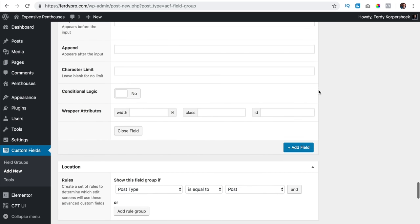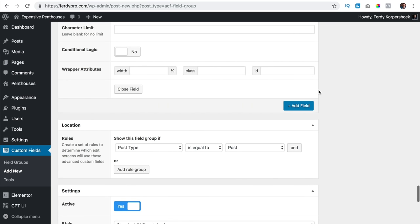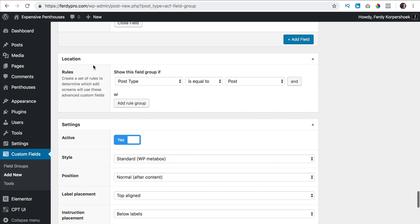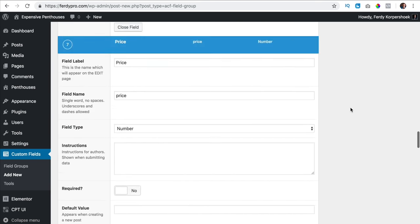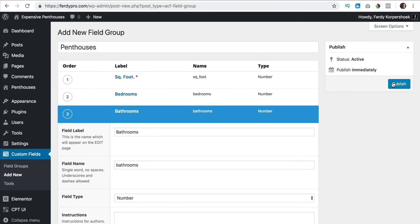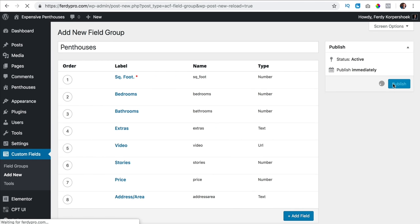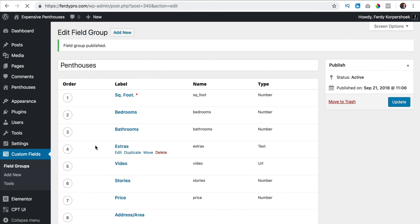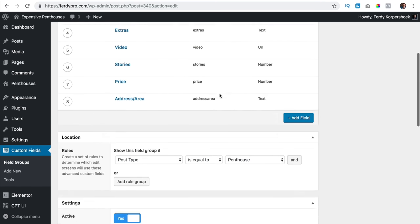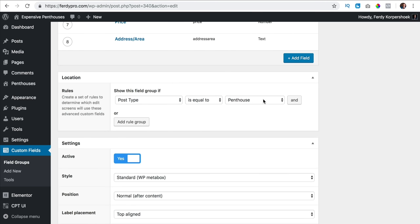I scroll down and at location it's very important — show this field group if the post type is equal to penthouse. I scroll up all the way and I click on publish. So we have linked all those custom fields to the custom post type penthouse.